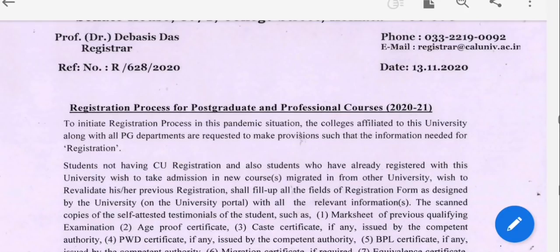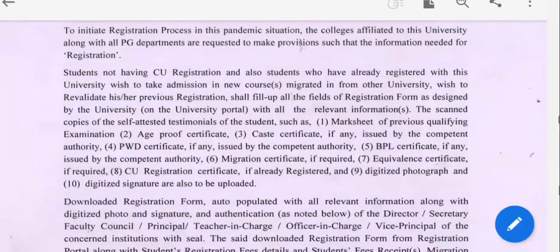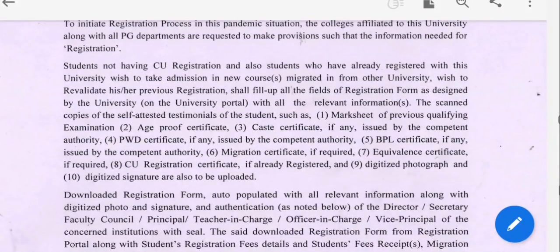To initiate the registration process in this pandemic situation, the colleges affiliated to the university along with the PG department are required to make provisions such that the information needed for the registration process will be available. We have the relevant documents in the college, which we have to check and self-attest.